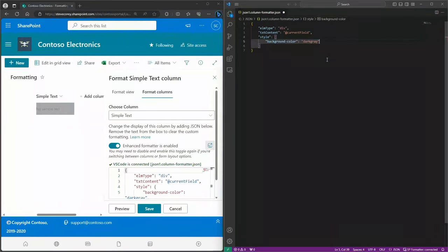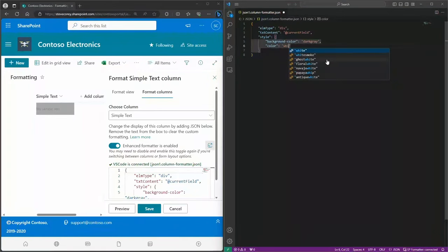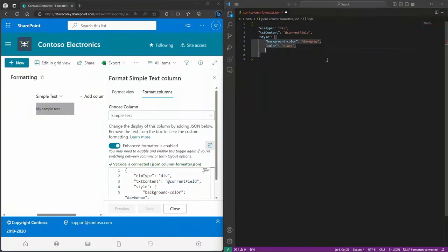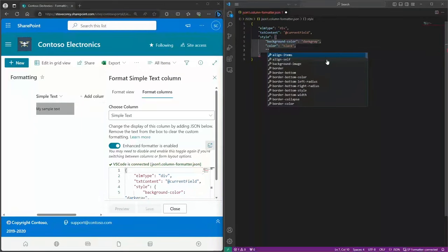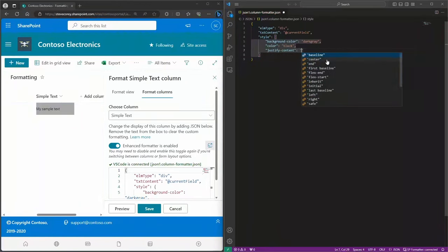Now the text isn't very legible. So let's update the foreground color — we add a comma, then the CSS property 'color' will always represent the foreground color, and we'll add white. Now we've got white text on a dark gray background. If we wanted black text, we can simply do that — it looks a little easier to read. We'll leave it with black. What if we wanted to center this text? We add another comma, specify the 'justify-content' option, and set the value to 'center'. Our text is now centered.